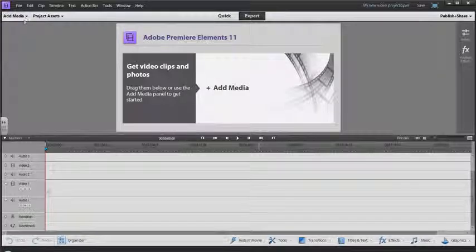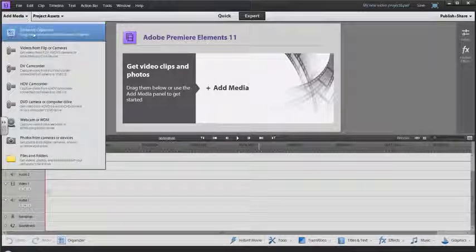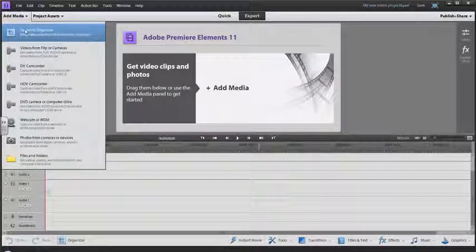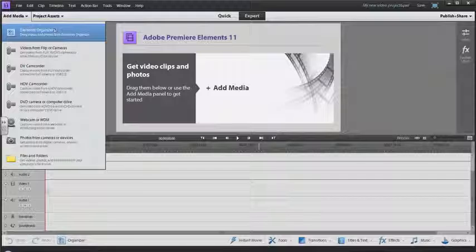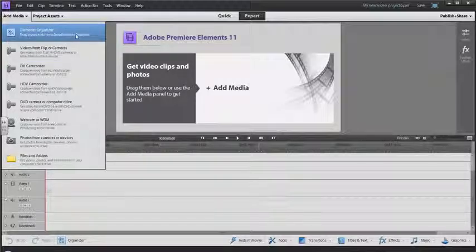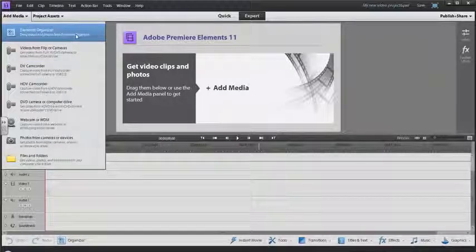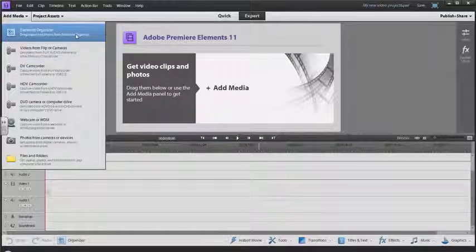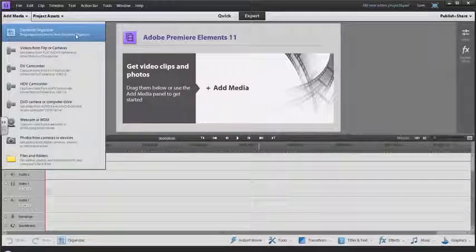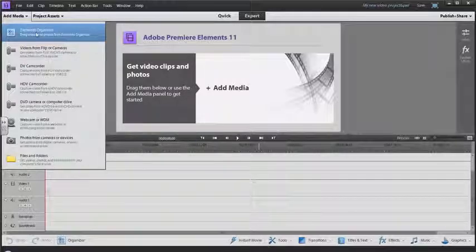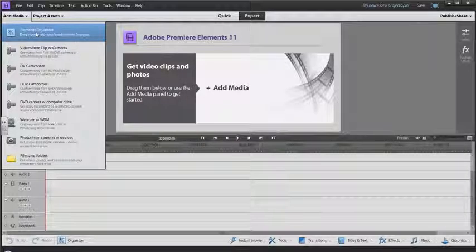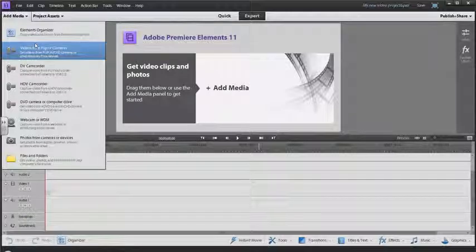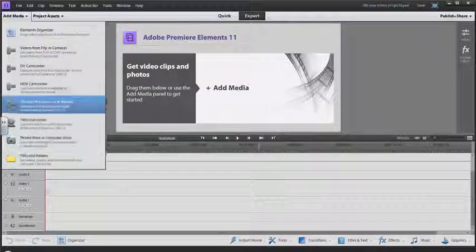Up at the top here we have Add Media so you can add media from your Elements Organizer, which is a component in Adobe Premiere Elements that has all your videos listed, or from a variety of different cameras.